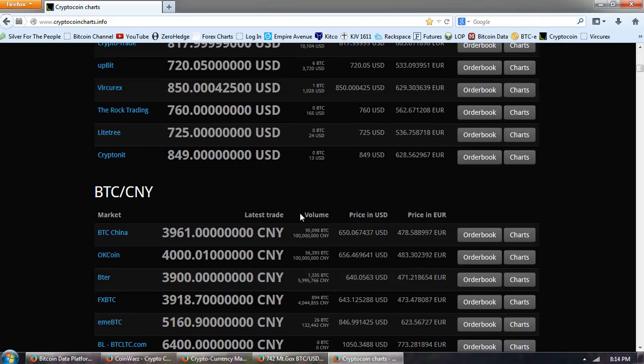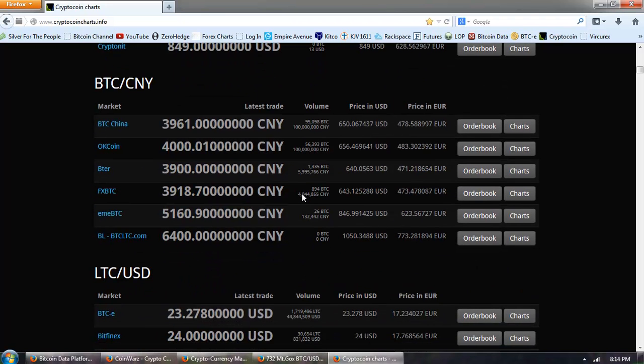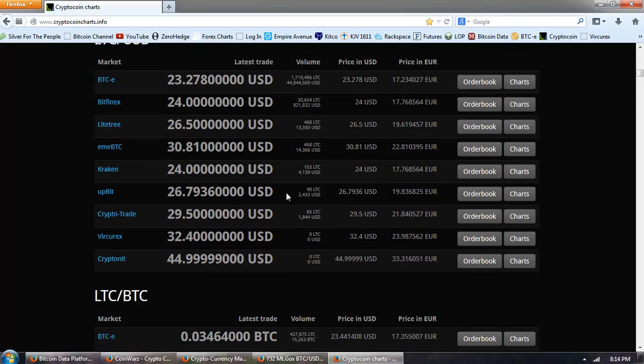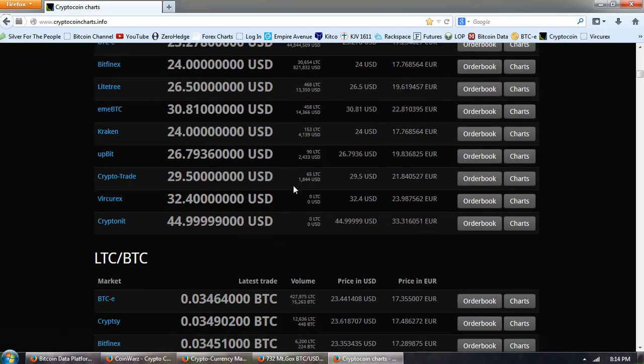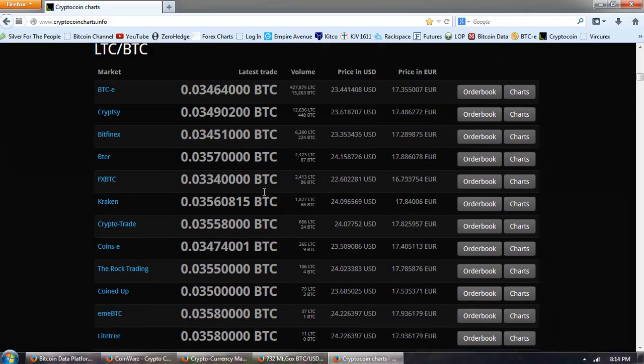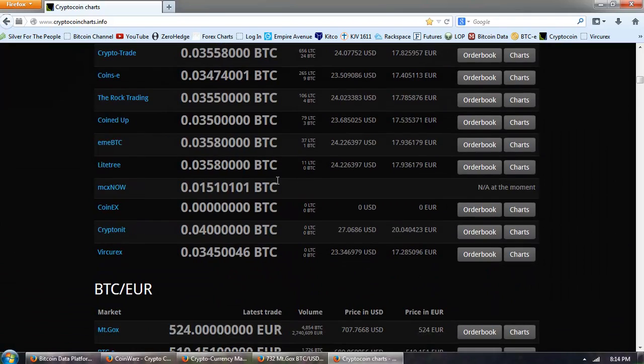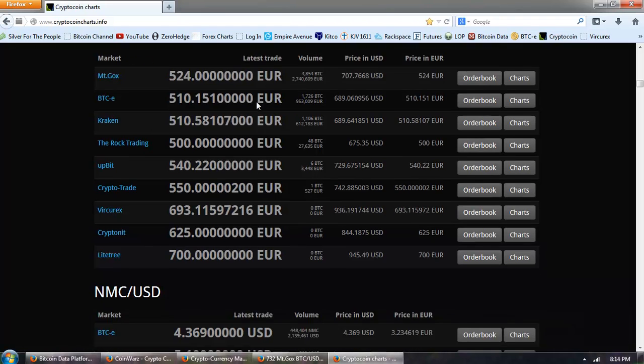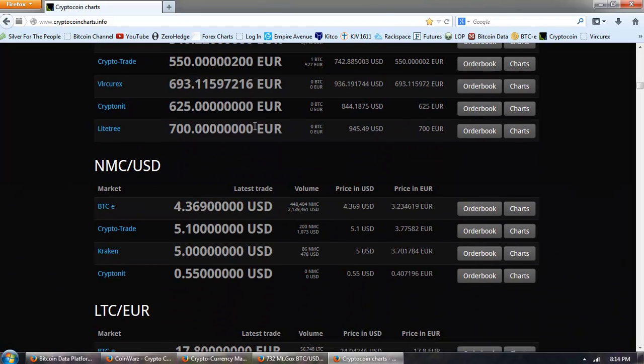Then we have Bitcoin China again. So, we've got China top two out of three. Litecoin and U.S. dollars. Litecoin quoted in Bitcoin. Bitcoin in Euros, and Namecoin in U.S. dollars.